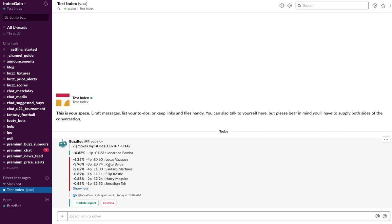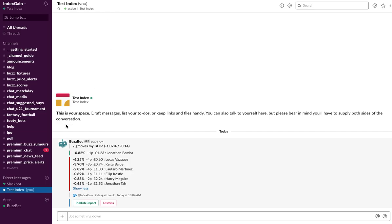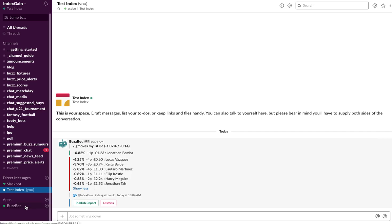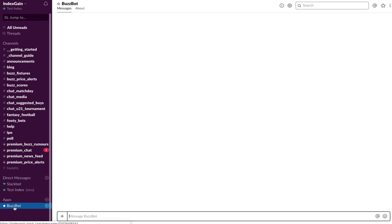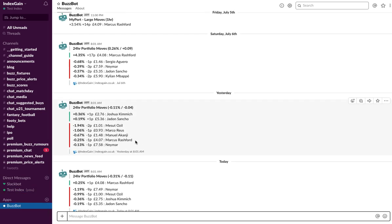Now I want alerts for when any player in my watchlist moves up or down and I get an alert if they trigger these thresholds. So what happens is when a player rises above or drops below that threshold, BuzzBot on Slack, and you'll see here apps, will send you a notification.